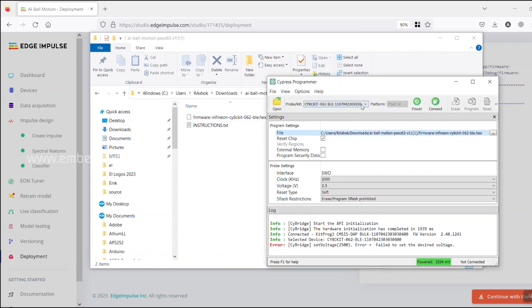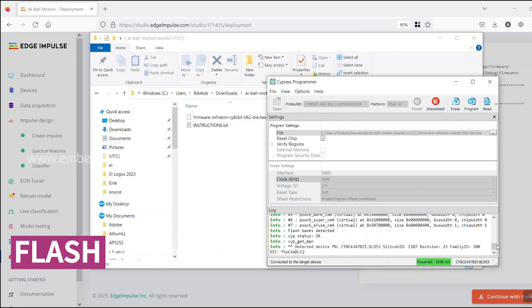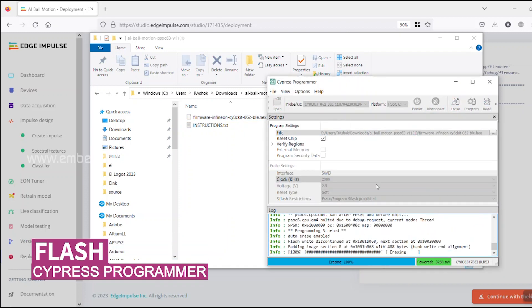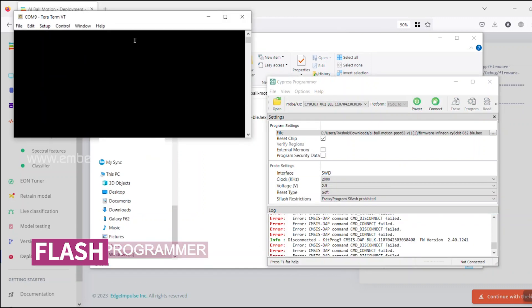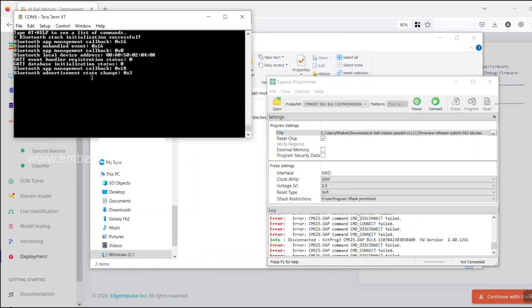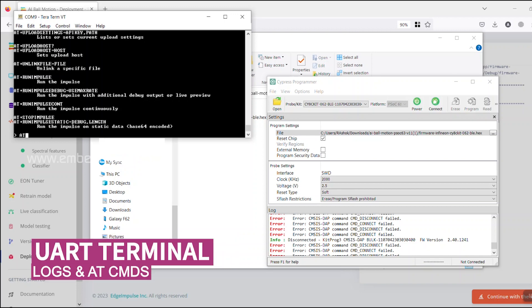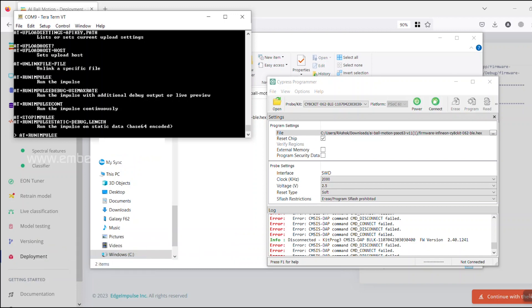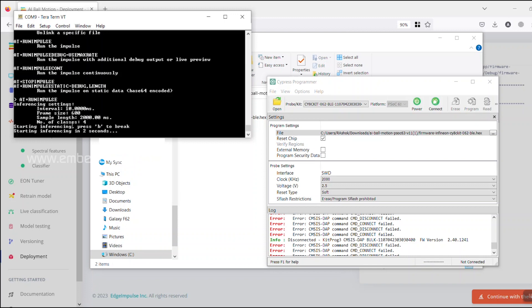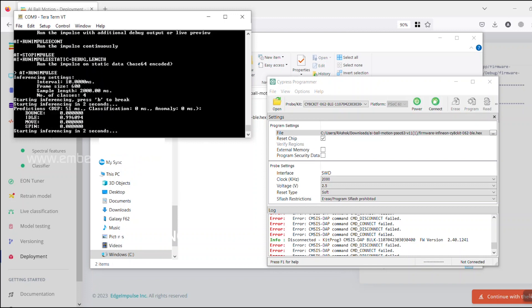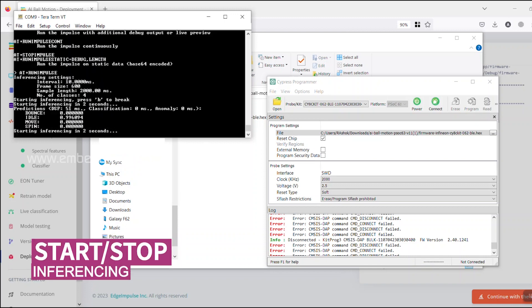The binary hex is flashed into the PSOC 6 device using Cypress Programmer. The ORT console displays the log prints and it supports AT commands. We can start the inferencing from the ORT console. The classification results are printed on the console.